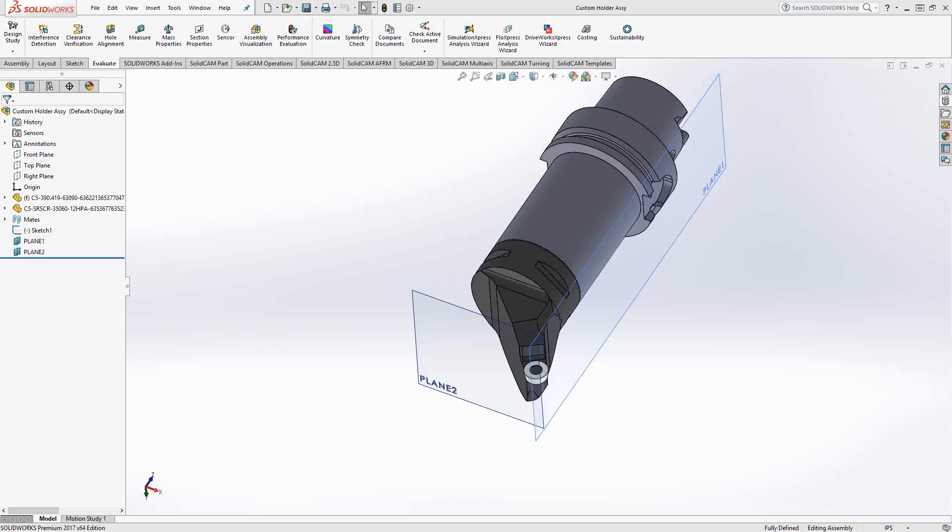Now you can get these models from your tooling supplier and they'll either come in a step format, an IGIS format, or maybe an original STL format. Whichever format you get, if it's not STL, you'll bring it into SolidWorks and then you'll create the STL file like I'm about to do. But if you get an original STL file from your supplier, you can skip these initial steps here.